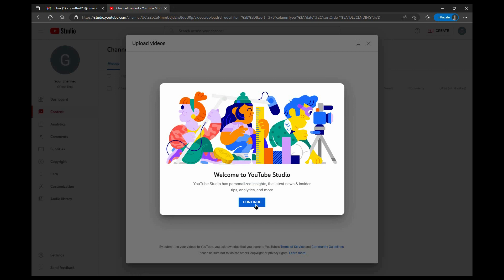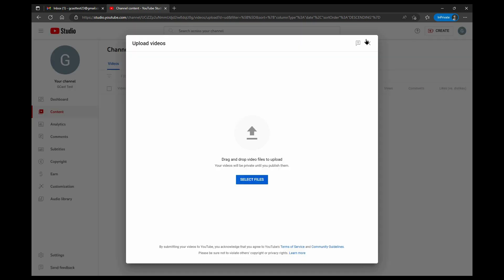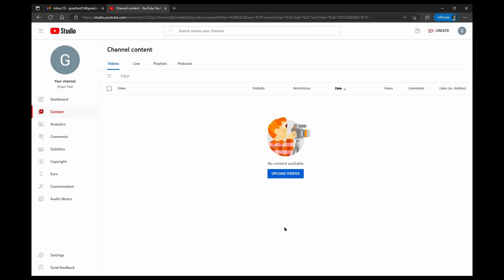But what I want to do, let me cancel that, is I want to give them permission to upload videos to my channel. How do we do that?